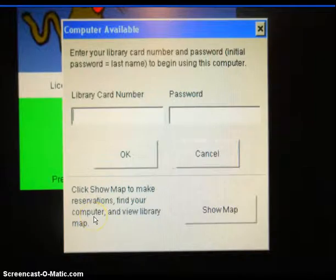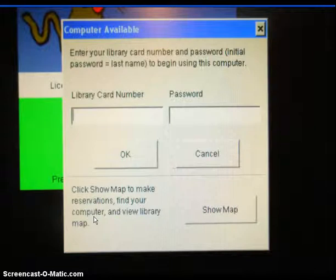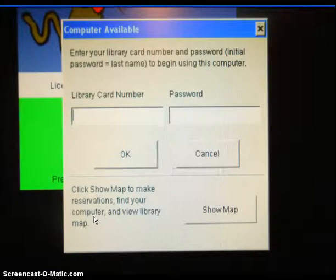Sign in to the computer next to the microfilm machine using your library card number and password. If you do not have a library card, please see the reference staff for a guest pass.